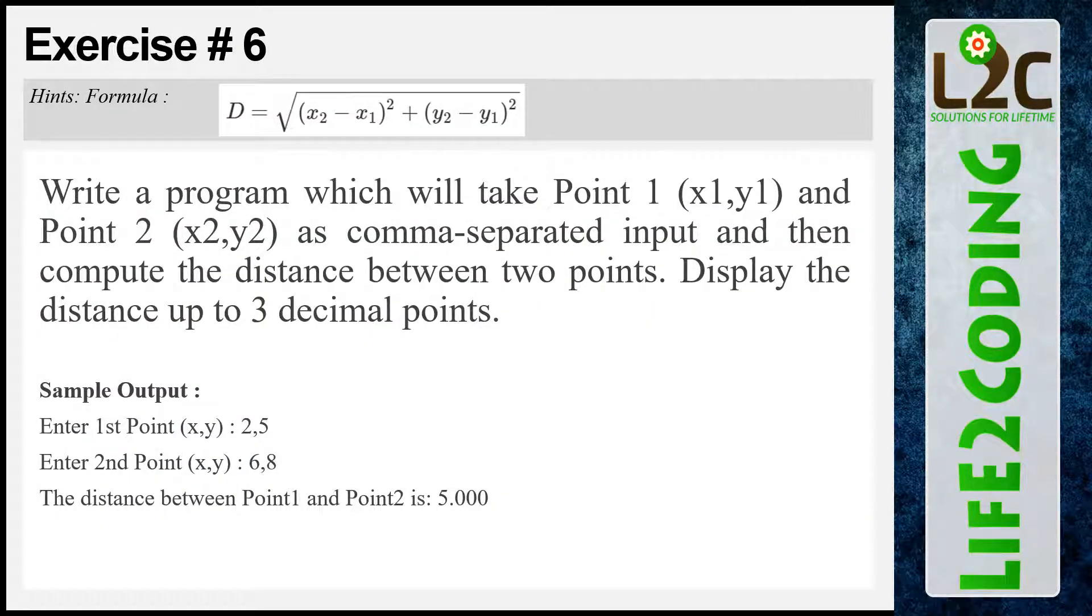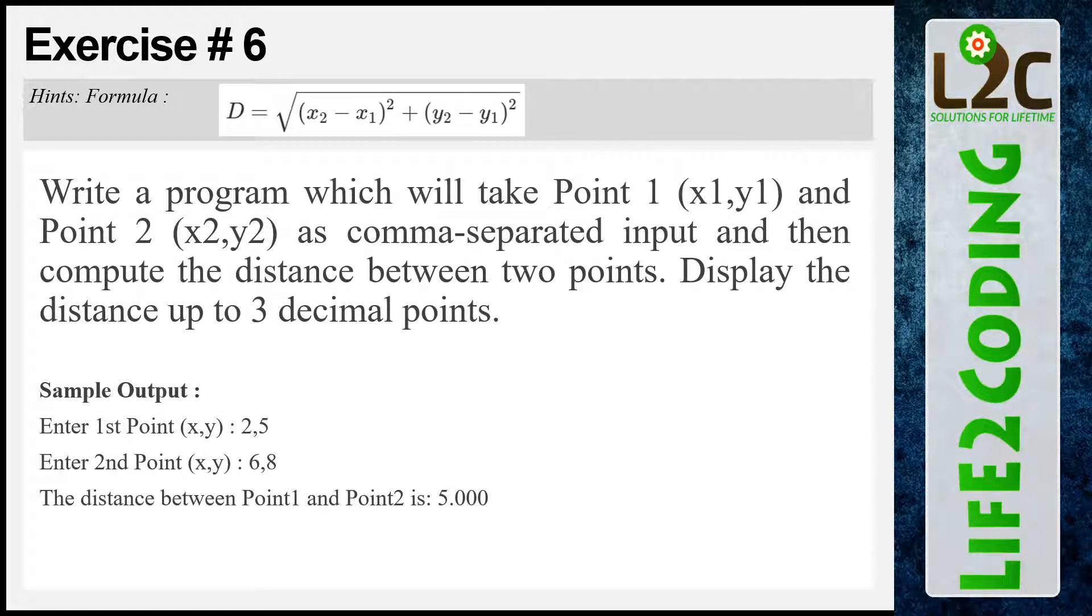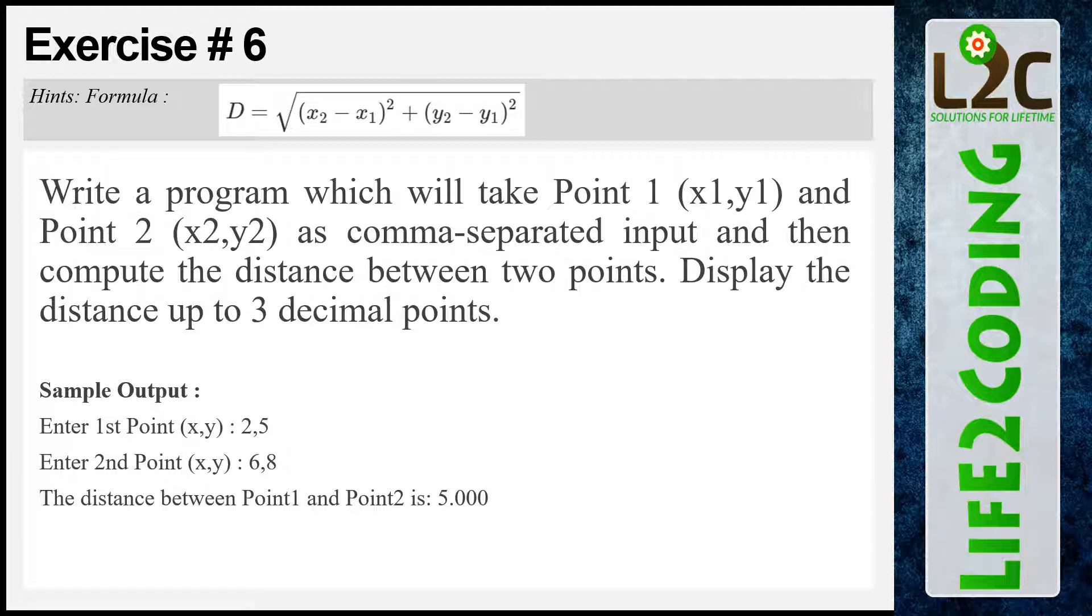In exercise 6, we need to write a program which will take Point 1 and Point 2 as comma-separated input and then compute the distance between these two points. After that, it will display the distance up to 3 decimal points. I have attached the formula for that and the sample output would look like this.